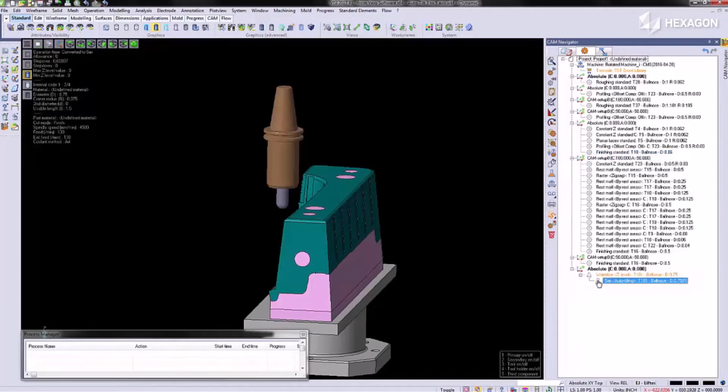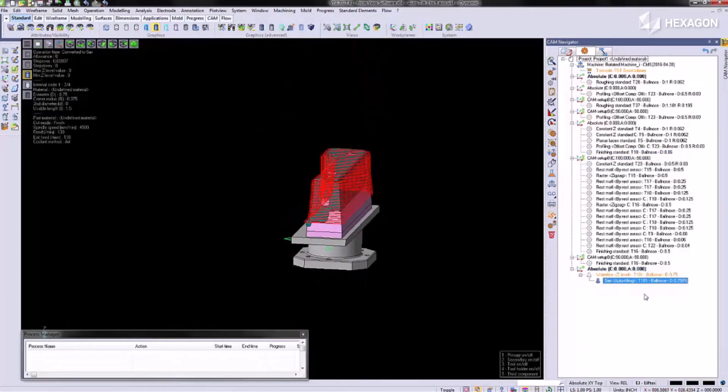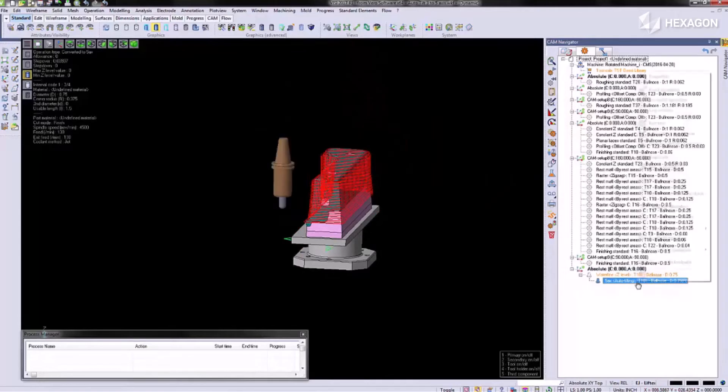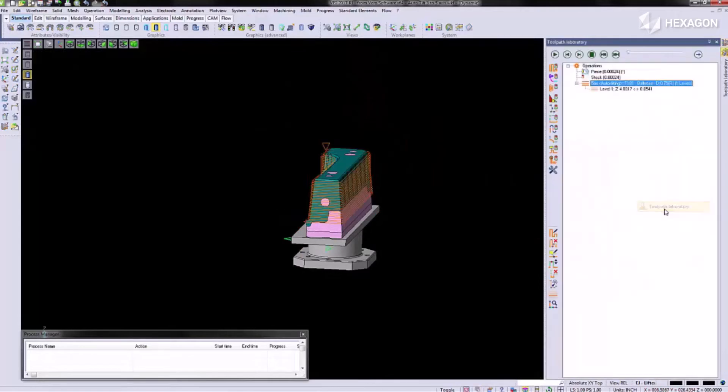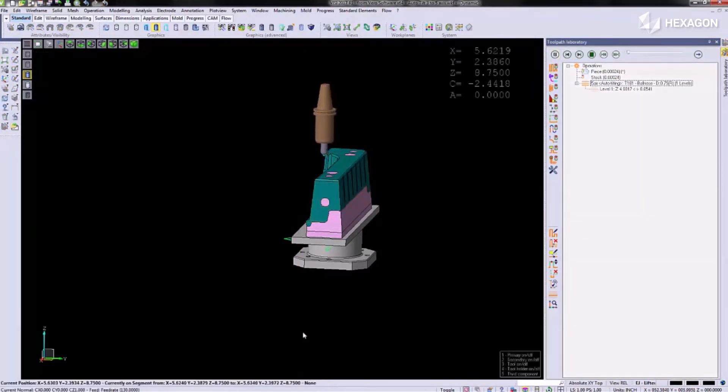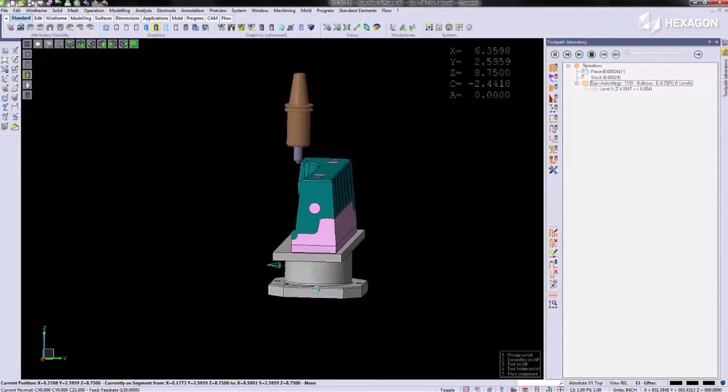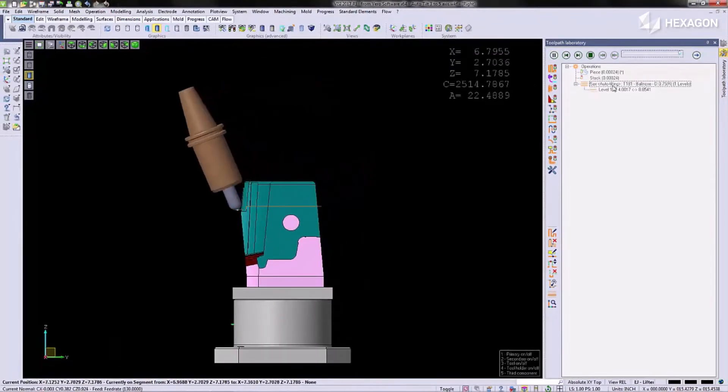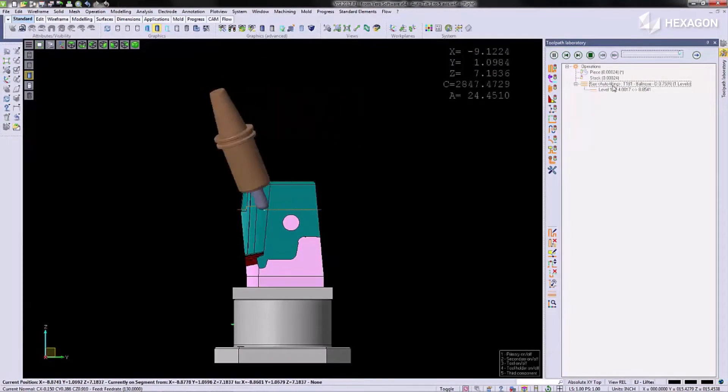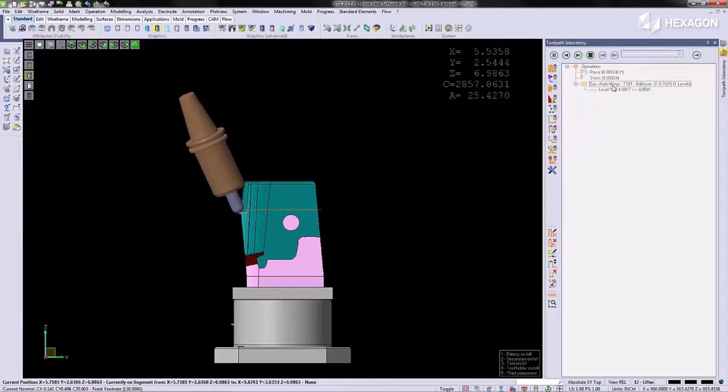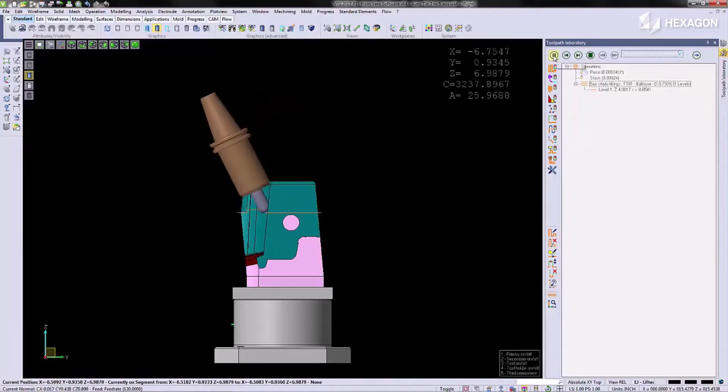Once the operation is complete, we can then view it in the tool path laboratory to verify that our holder will clear. You can clearly see the holder is tipped out of the way.